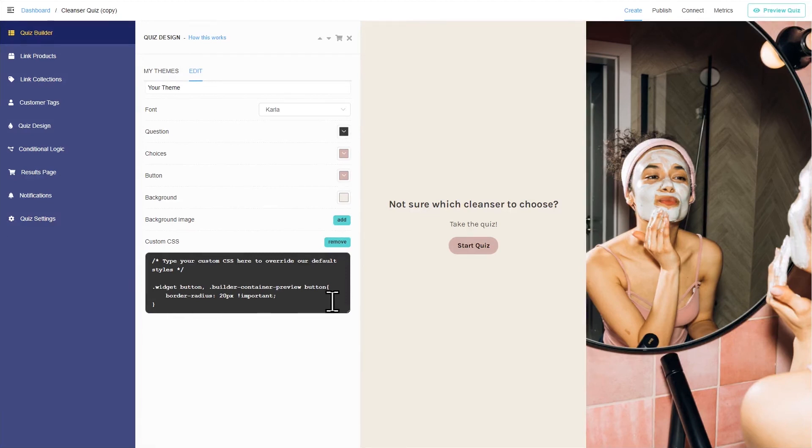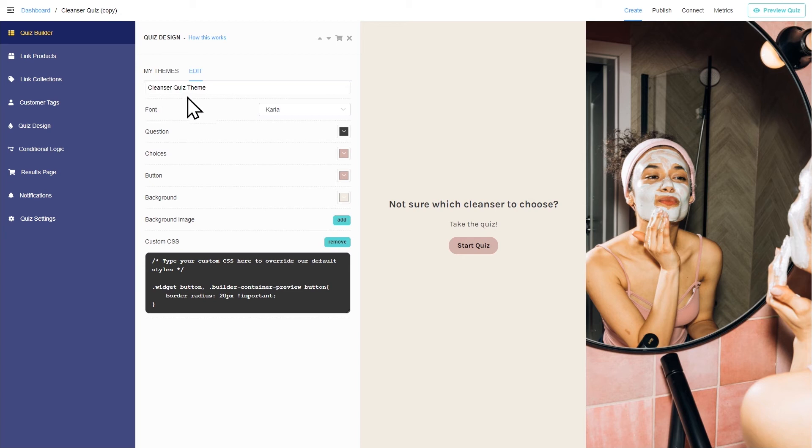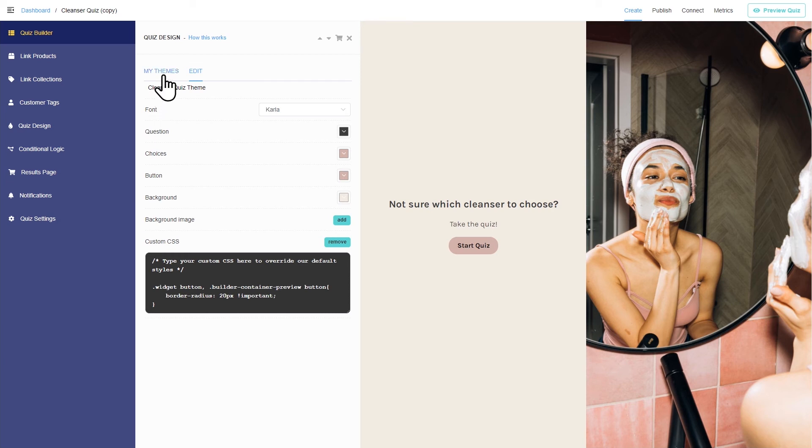Once you're done, you can change the name of your theme and it will be saved in the Theme Gallery. You'll be able to apply it to other quizzes that you create.